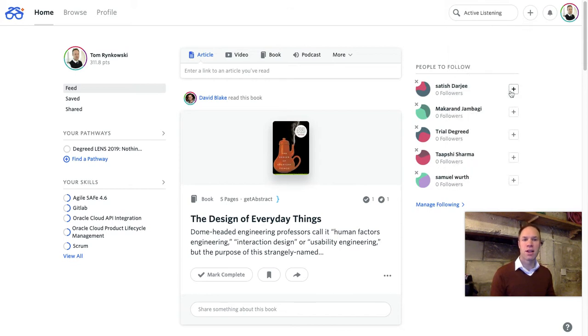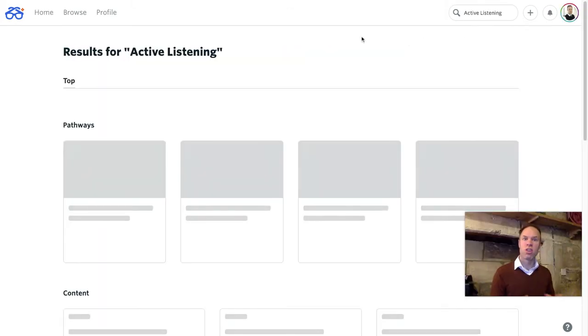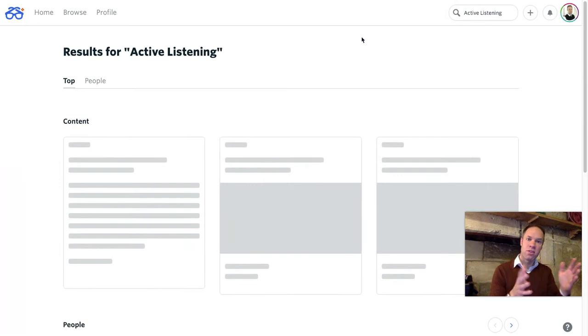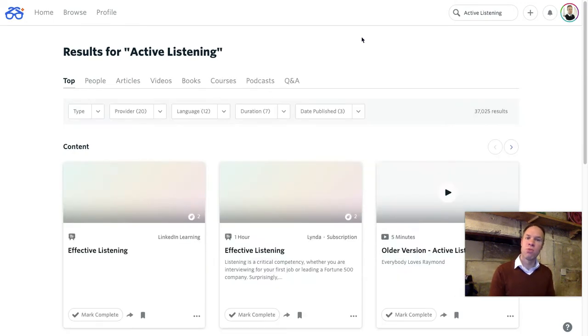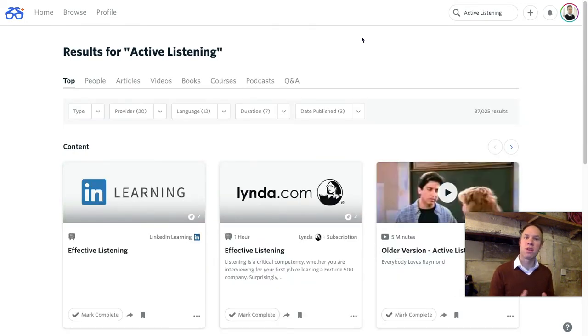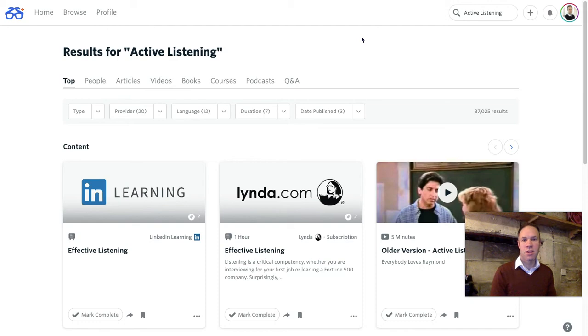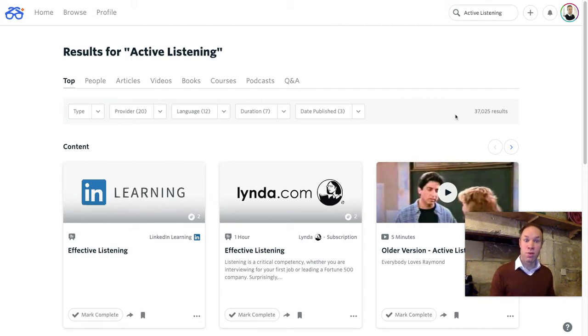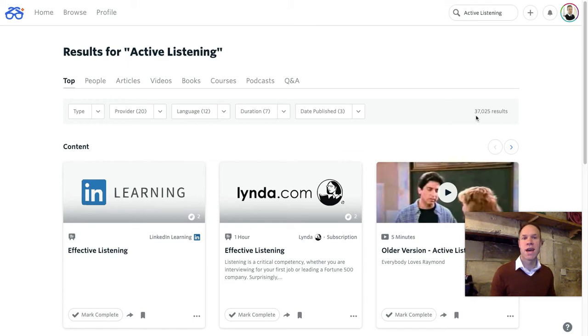I'm going to click on a topic here and what Degreed's doing right now, it's searching through over 1300 learning content providers and presenting to me what they offer. The courses, the videos, the podcasts, the books and the articles. And it looks like there are 37,000 results just for active listening.